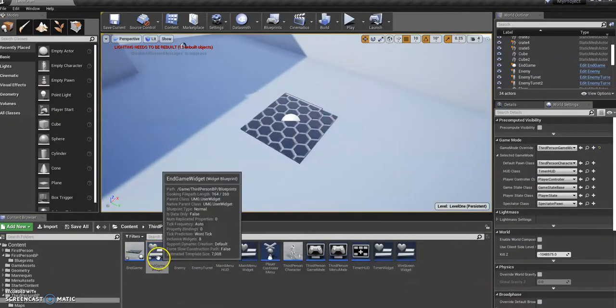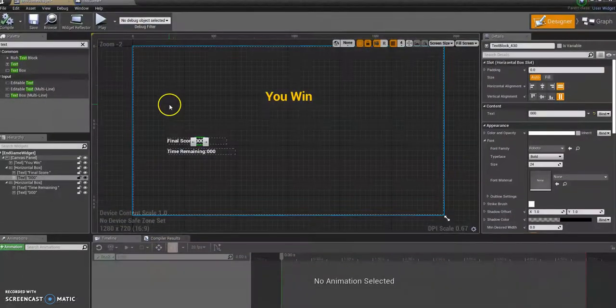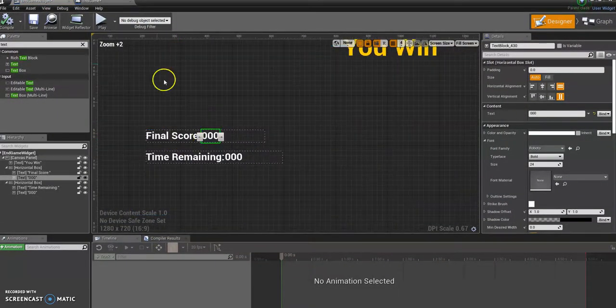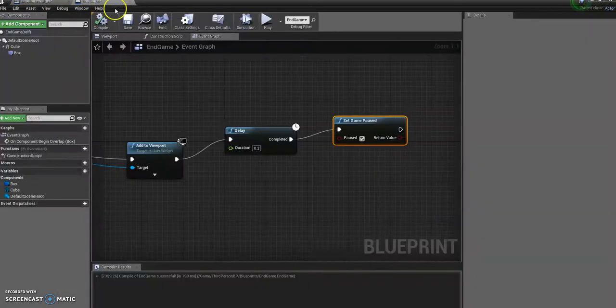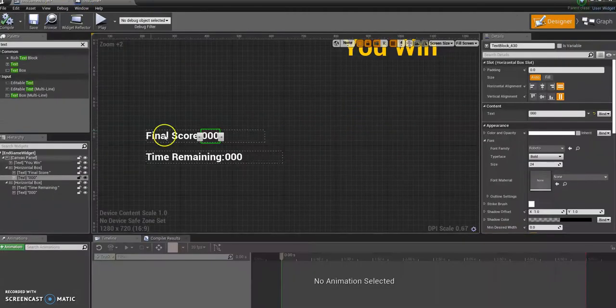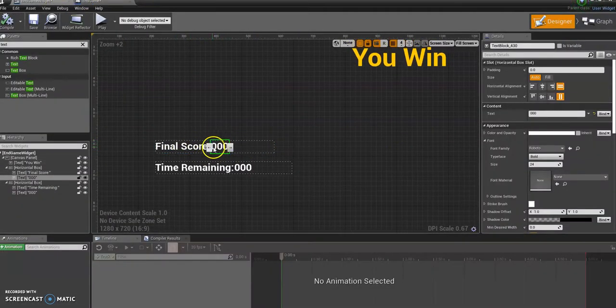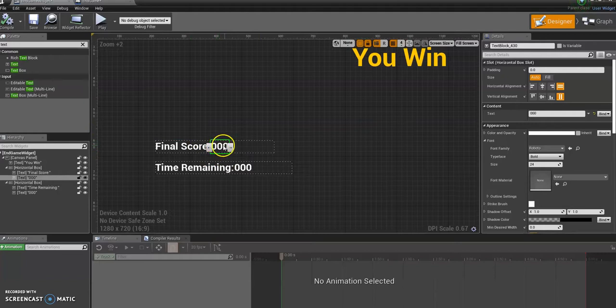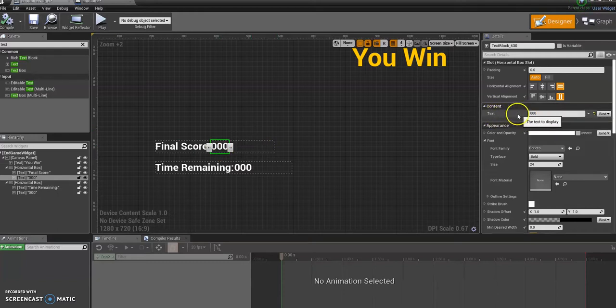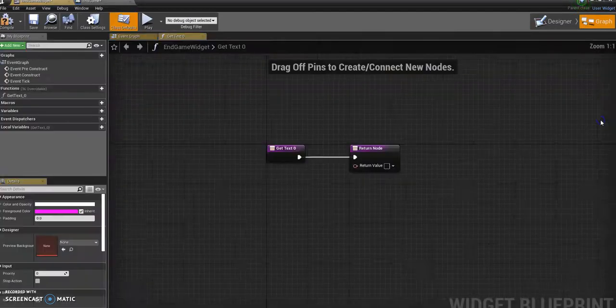So what we're going to do is first we'll go back to the endgame widget. We're going to start with a score, so click on the text for the actual score. I'm just going to display the result and we're going to come over here to where it says text and we're going to create a binding.